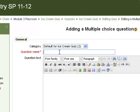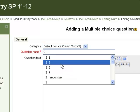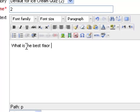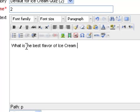The question has to have a name. I'm going to name it question number two, and then here's where you put your text. This is going to be a multiple-choice question about ice cream, and I'm going to say, what is the best flavor of ice cream at West Dairy?